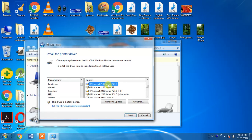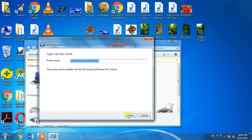For Windows, PCL5 is the most suitable. Select HP LaserJet 2100 series PCL5 and click Next. Then click Next two or three more times.